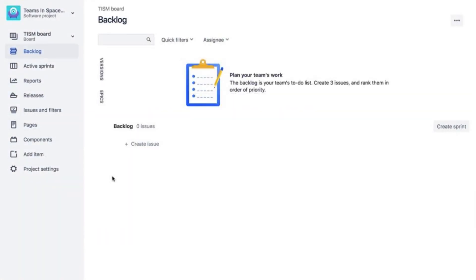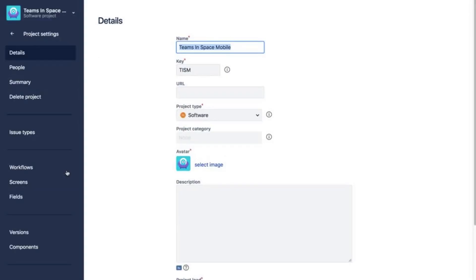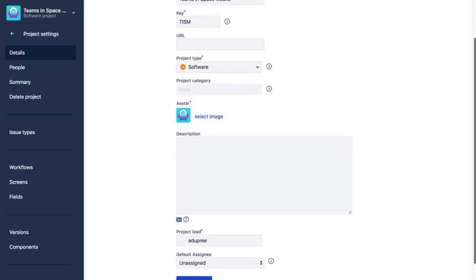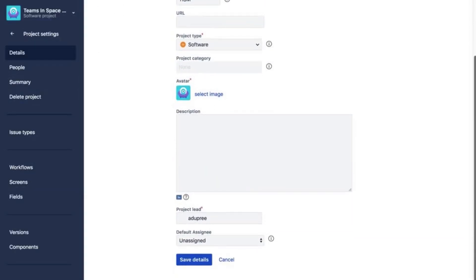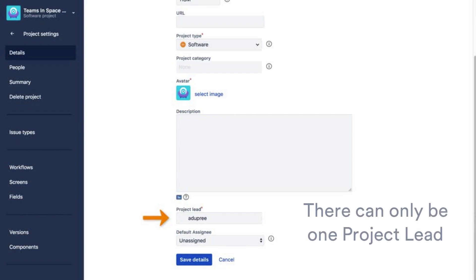Once you've created your project, you can go to Project Settings and view and update project details. The project lead is typically the project's primary manager and is, by default, the person who created the project. There's only one project lead.